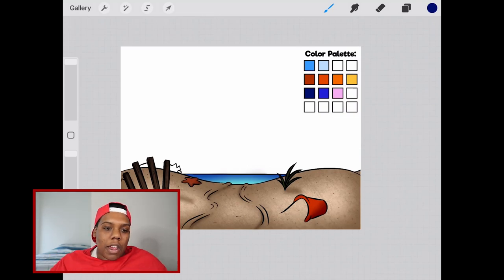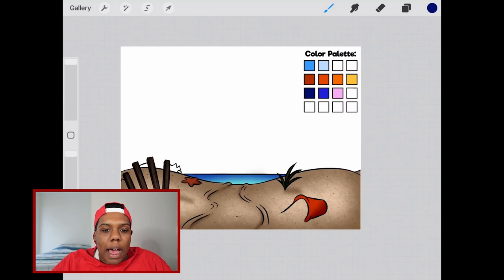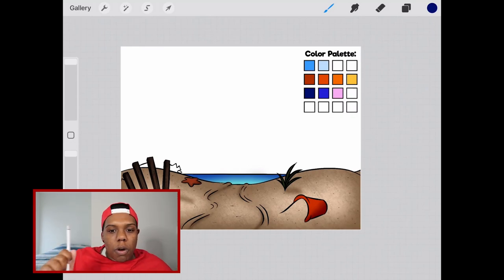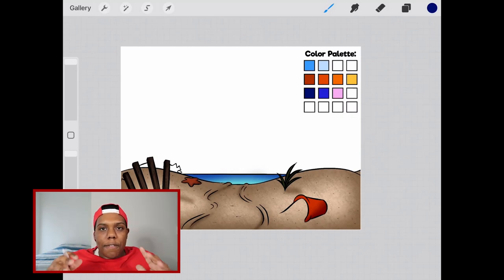As you can see here I got a little background drawn of a beach and I have the entire area of the sky being completely blank and what you see here in the corner is my color palette and that's what I'm going to use to help create this sky.